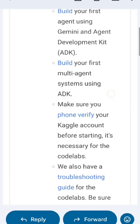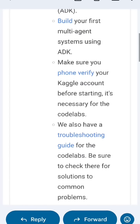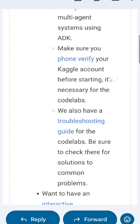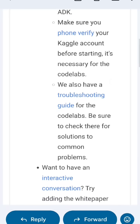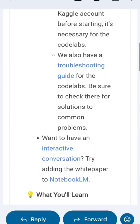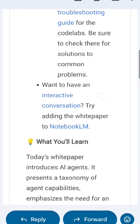Also build your first multi-agent system using ADK. Make sure you phone-verify your Kaggle account before starting — it's necessary for the code labs. We also have a troubleshooting guide for the code labs, so be sure to check there for solutions to common problems.